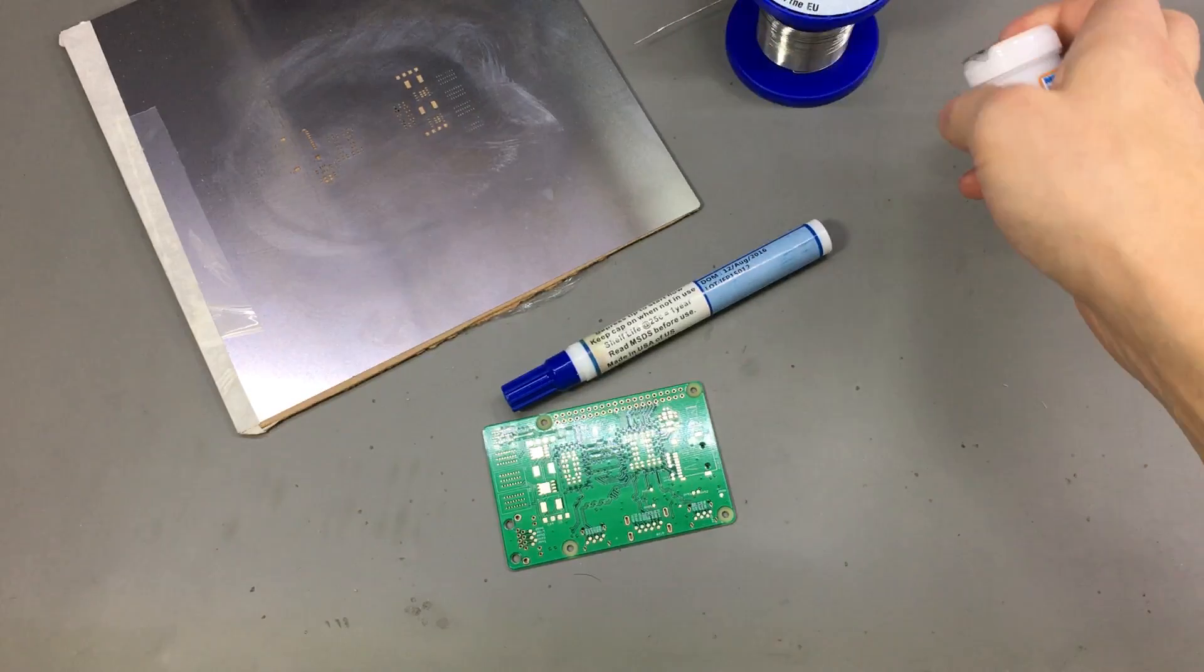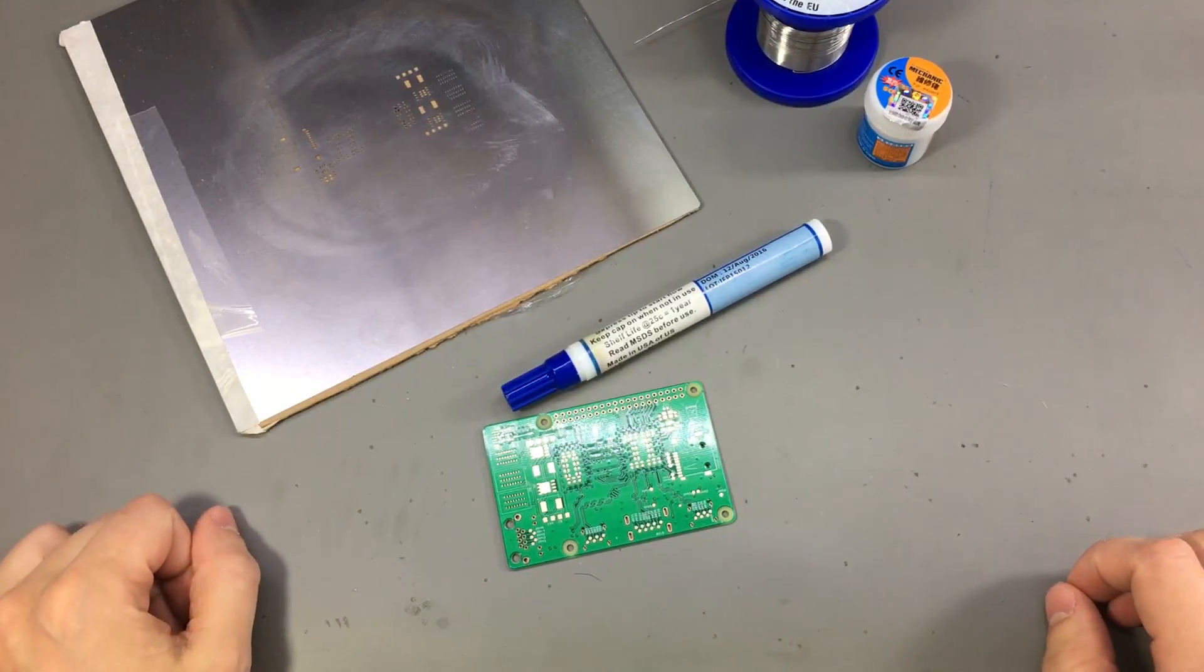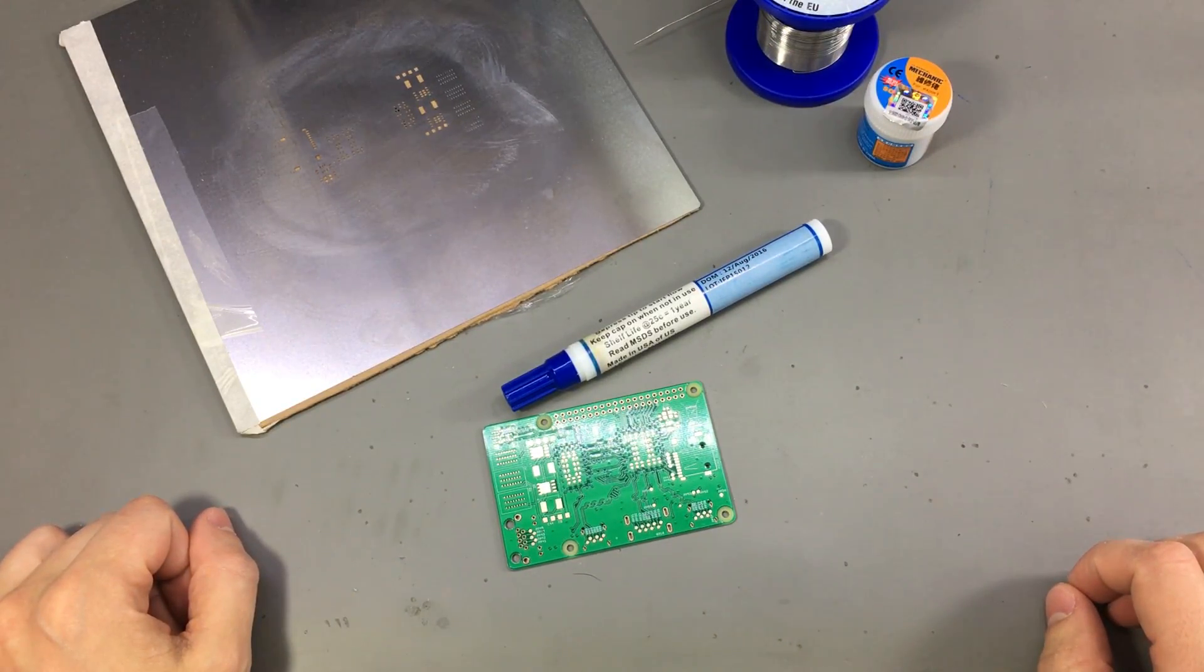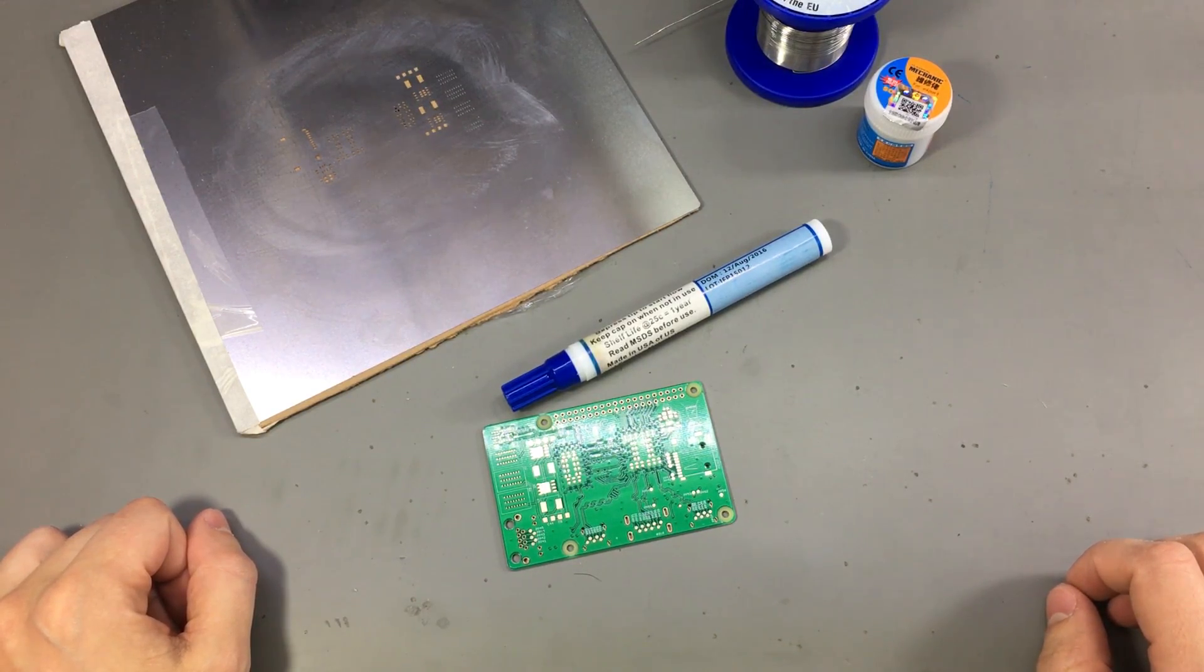Now let's talk about the methods I use for soldering SMD parts. I use three different methods, each has advantages and disadvantages.